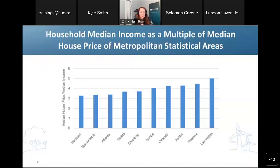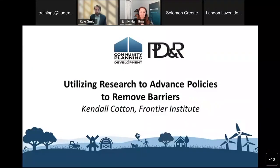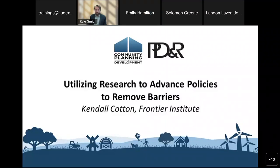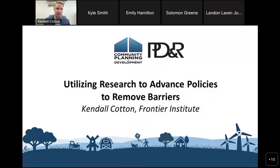Thanks so much, and I will turn it over to Kendall. Thanks, Emily, and great to be here. I'm going to walk everybody through our journey with housing affordability here in Montana. I'm with the Frontier Institute based here in Helena, Montana, and we started looking at housing affordability about two years ago, when Montana was seeing a massive population influx directly after the start of the pandemic. Lots of people were moving into Montana, and that was creating a lot of pressure on our housing market.